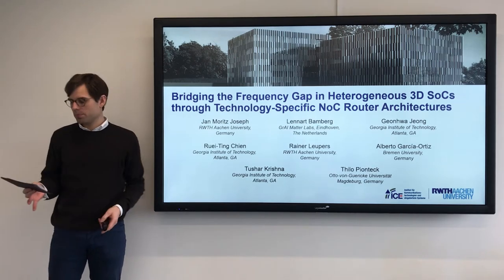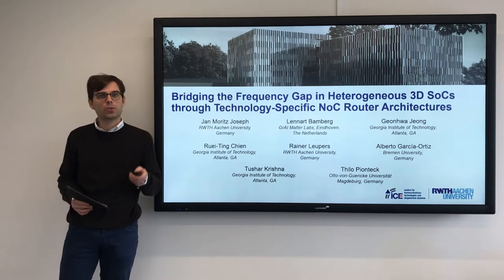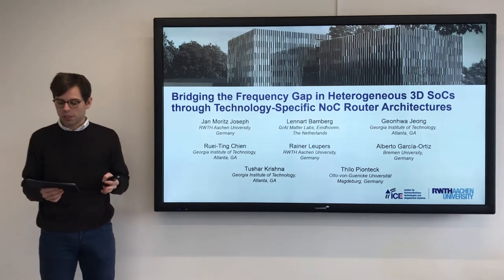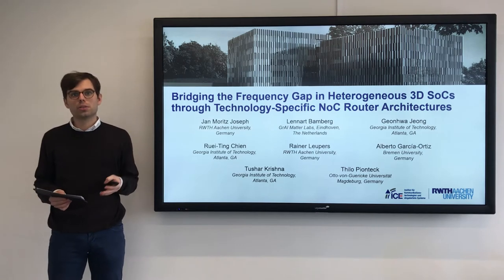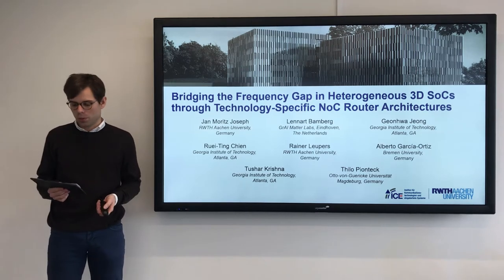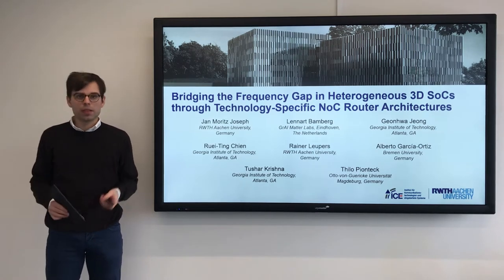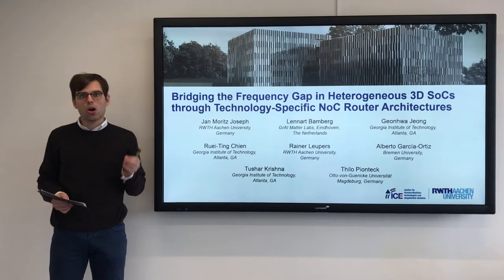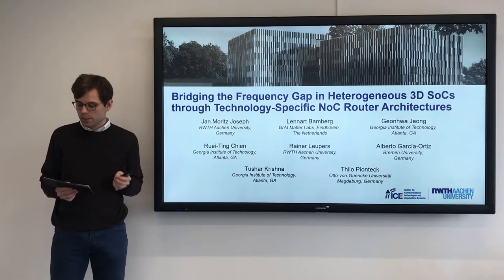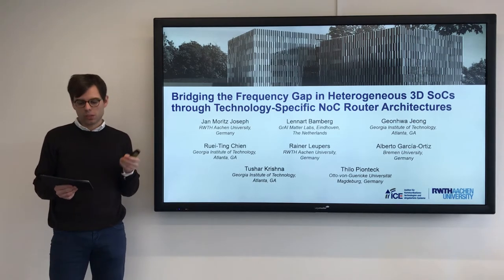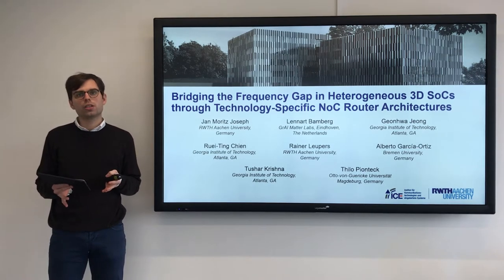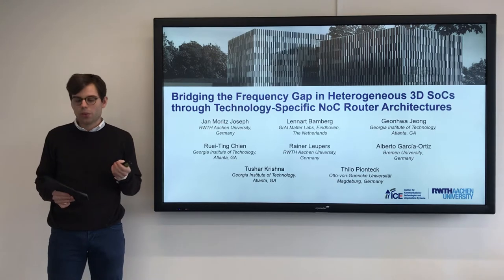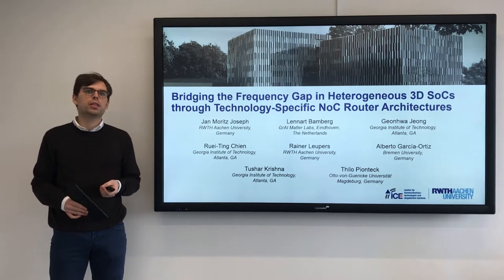Hello and welcome. It's great to have you join us. I'm really excited for today and the news that we must share with you. Did you know that there is a frequency gap of up to 16x when combining different manufacturing technologies in heterogeneous 3D integrated circuits?